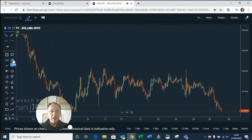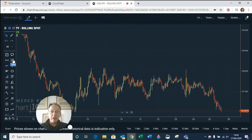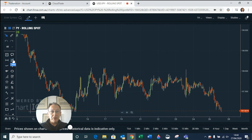So there we go — a brief overview of charts and the charting options. I hope you found that helpful. Please don't forget to subscribe to our YouTube channel and keep up to date with everything we're doing here at Trade Nation. In the meantime, thank you very much for watching and best of luck with your trading.